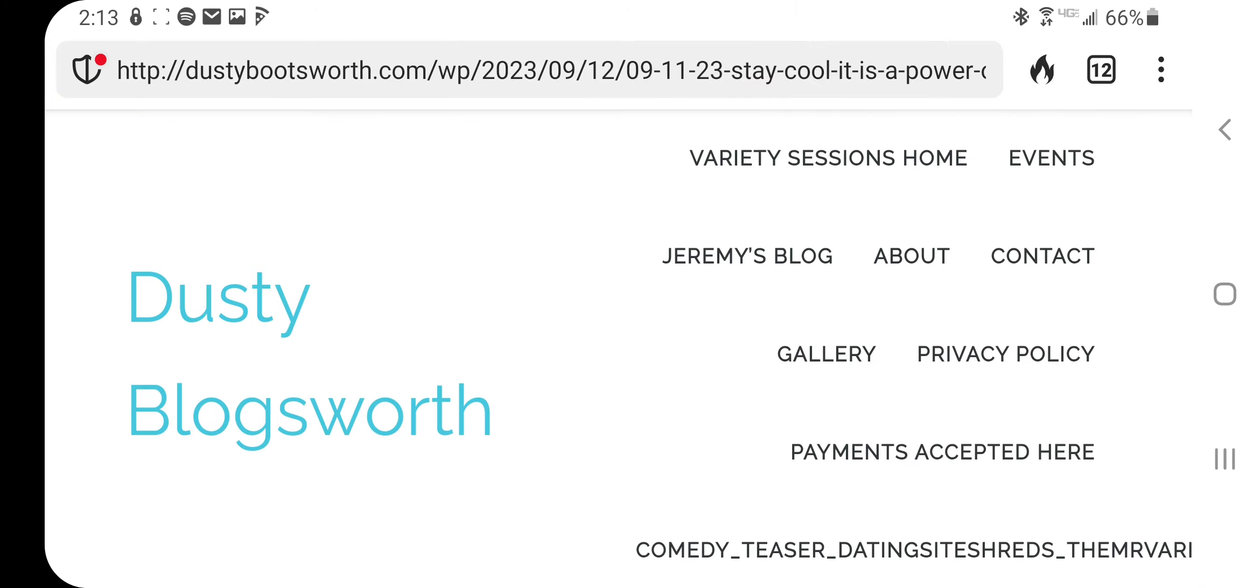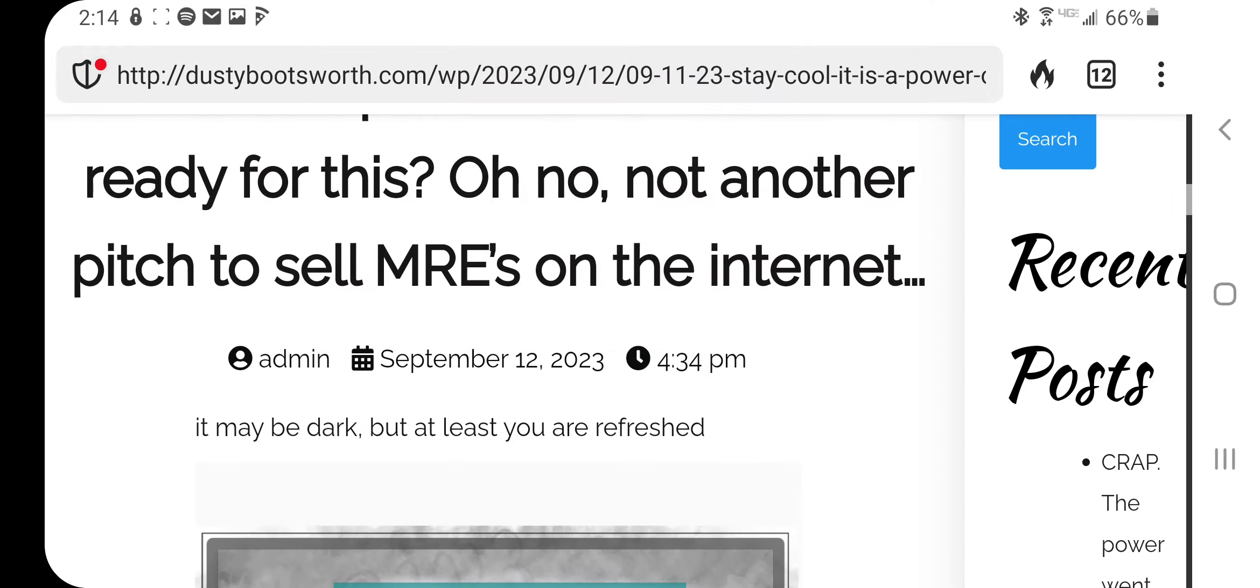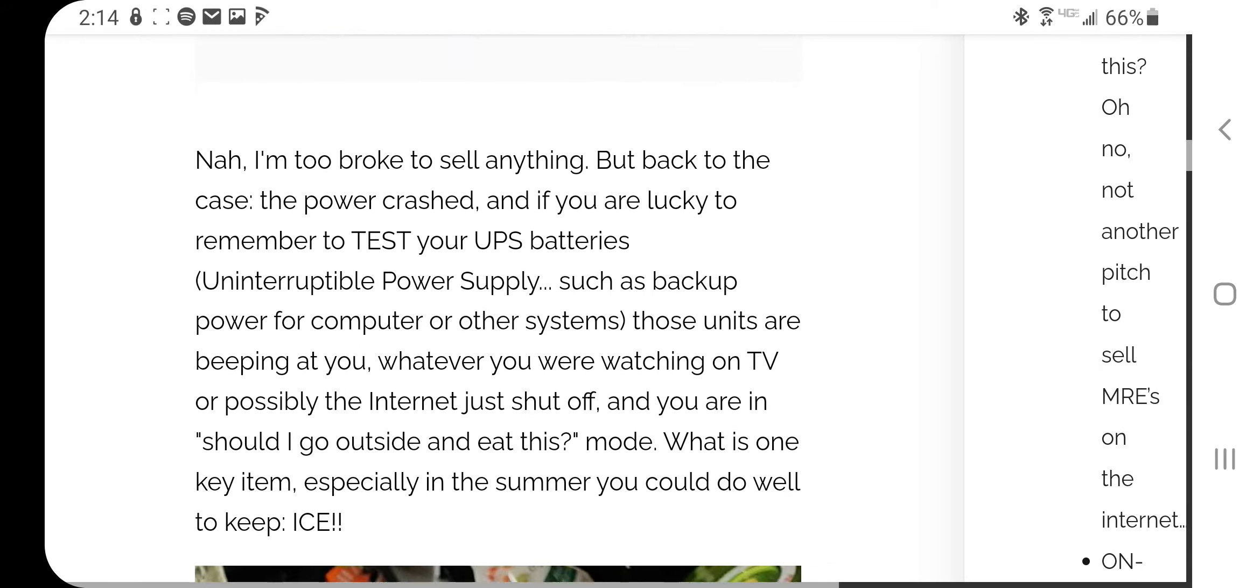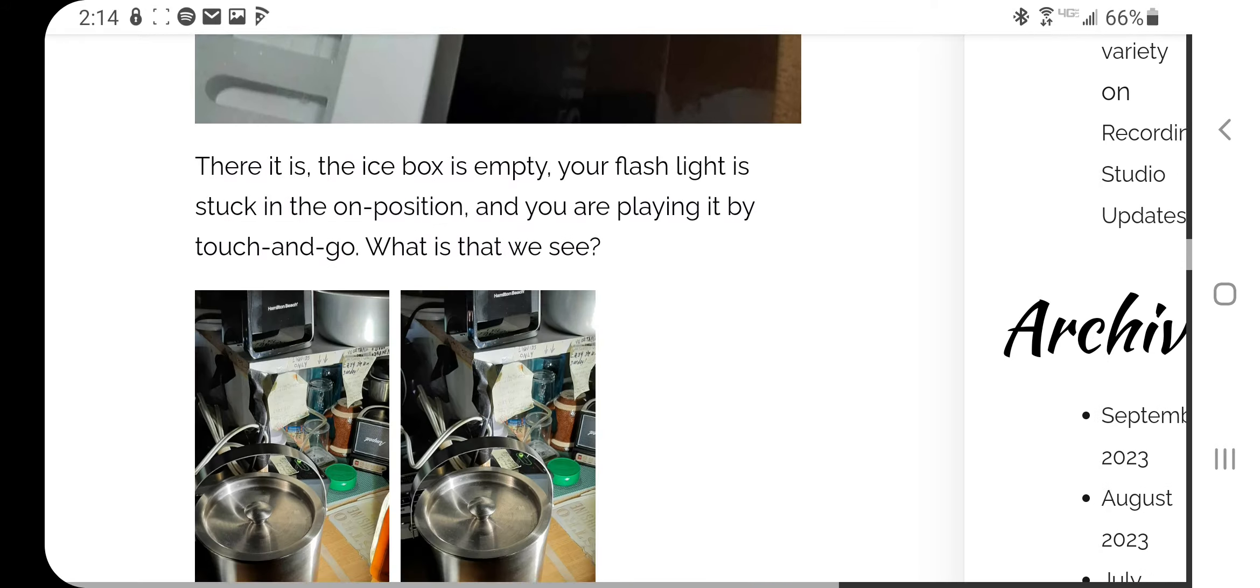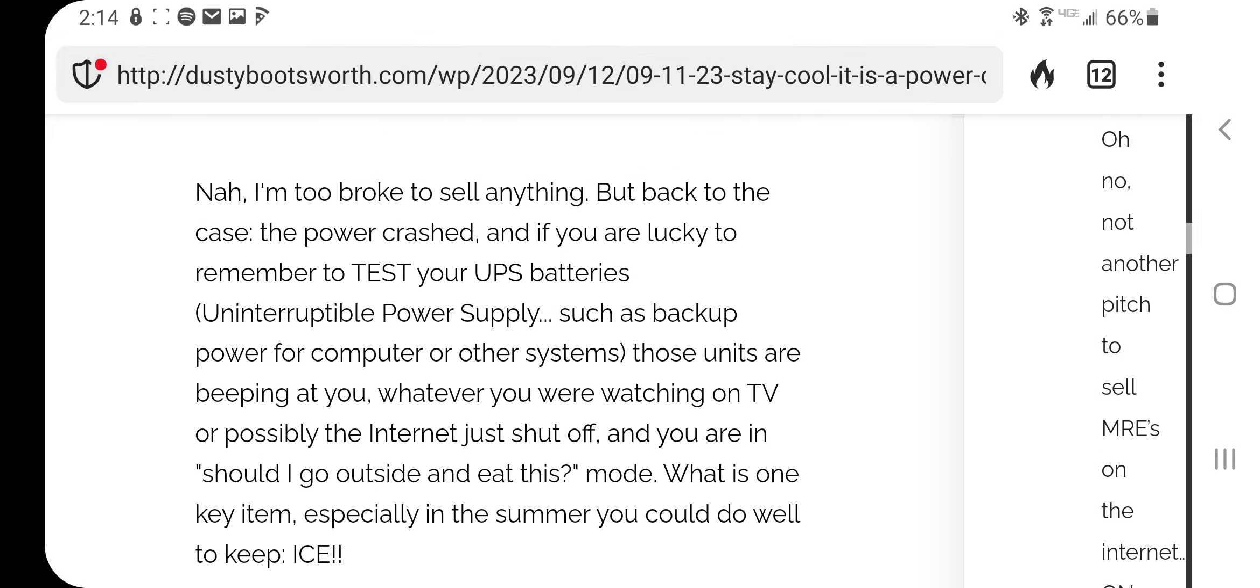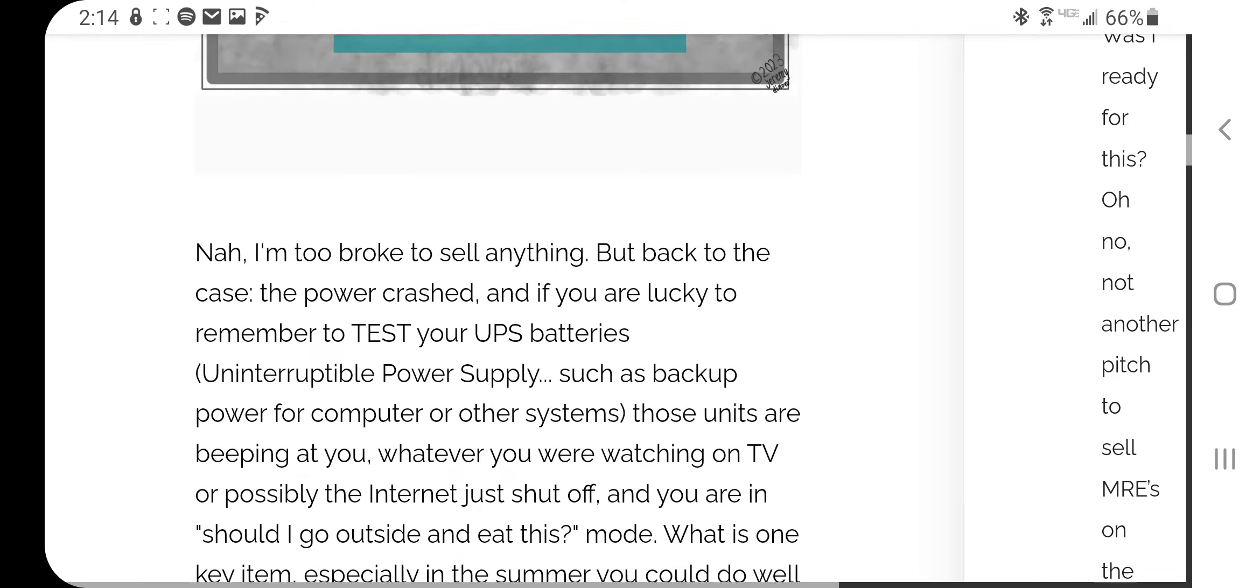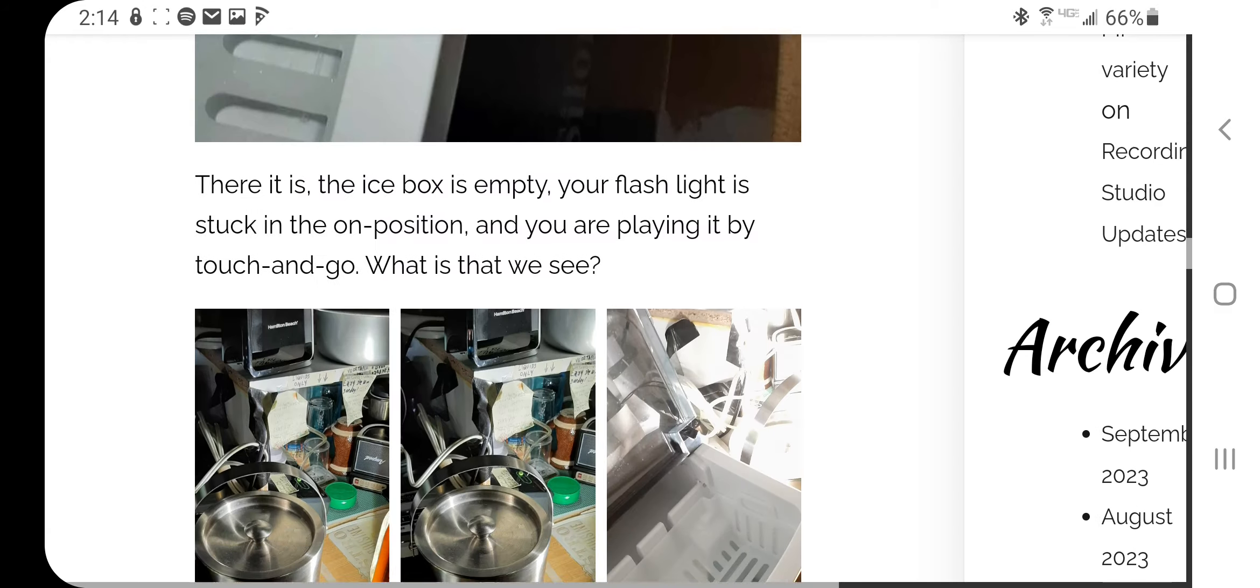Look at that, it's not there. Refresh, it's gonna be there. Oh crap the power went out. I'm gonna read this article so it may be dark but at least you're refreshed. What if, nah I'm too broke, oh that's right. Okay we're supposed to be, oh the power went out. Was I ready for this? Oh no, not another pitch to sell MREs on the internet. Nah I'm too broke to sell anything. Oh here we go, so that's pretty funny. You can read the article and find out all about.